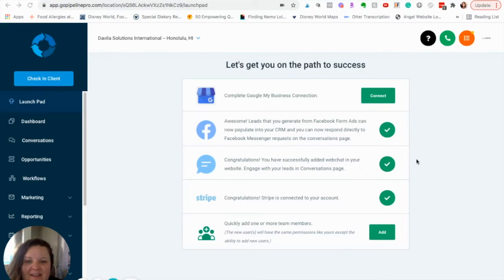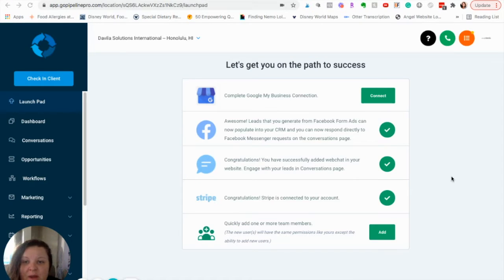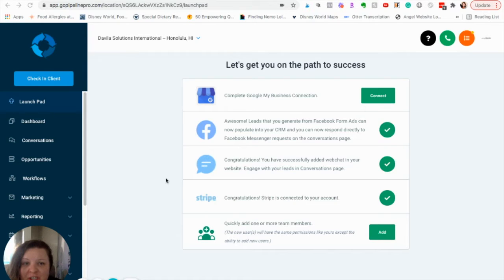Hi, it's Amanda Davila. In this video, I'm going to show you how easy it is to put your Pipeline Pro chat widget onto your Thrivecart pages.